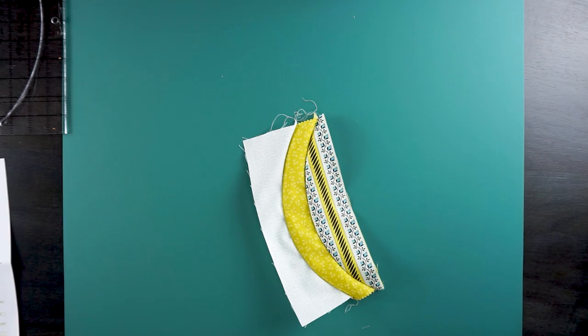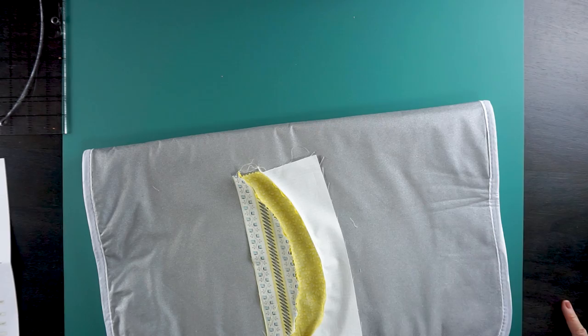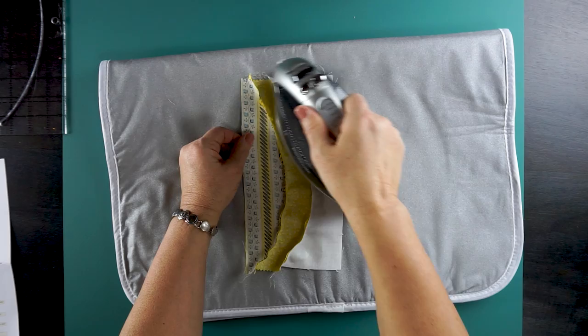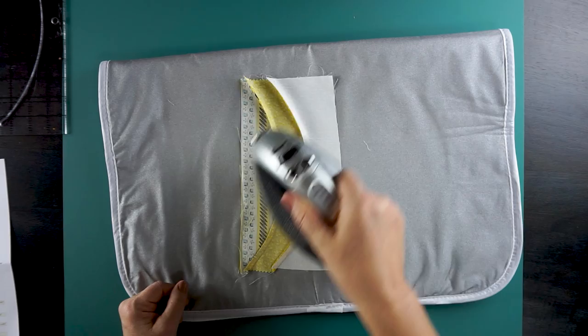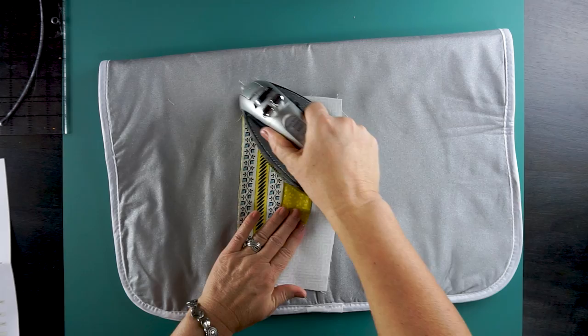Remember your ends don't have to be perfect because we're always going to square up our block. Let's press for this. The pattern actually tells you to press all the same direction. So we're going to press towards our focus away from our background. Notice I'm using some steam. I'm pressing on the back. Flip over. Press on the front.